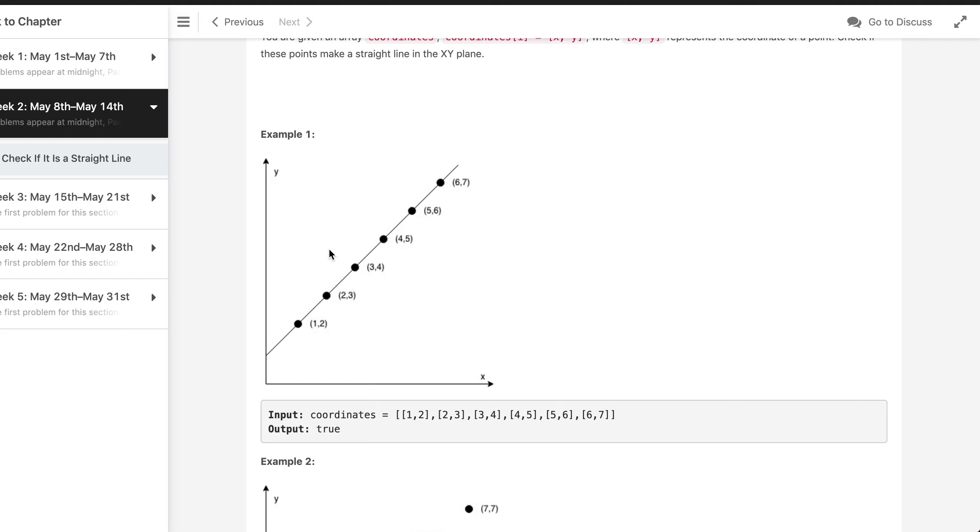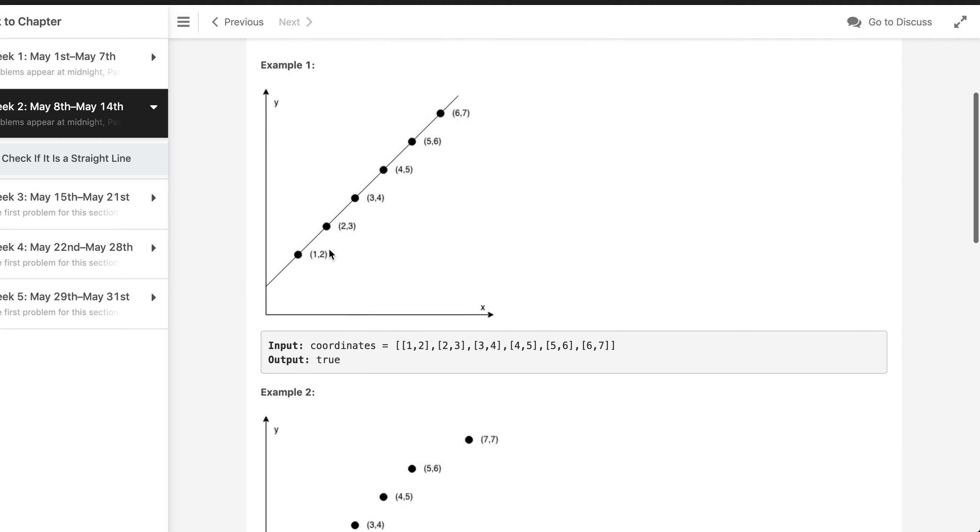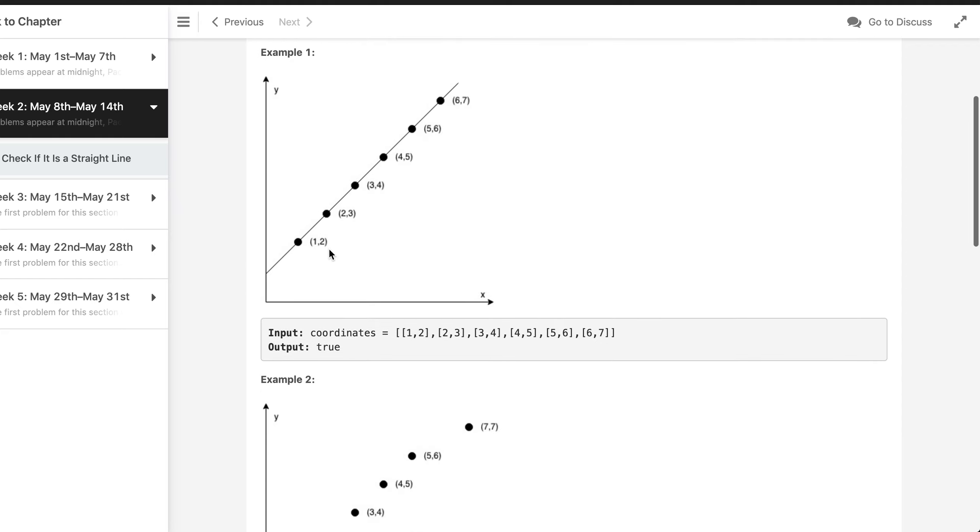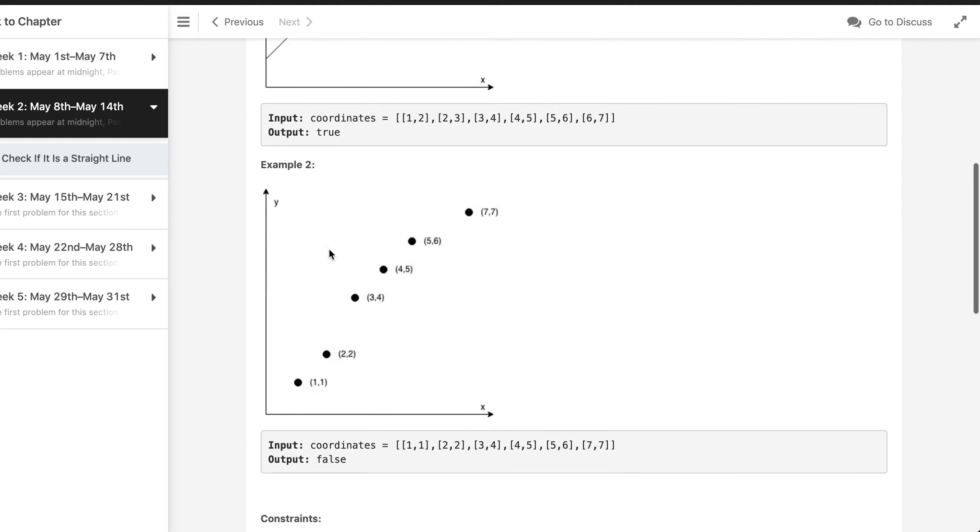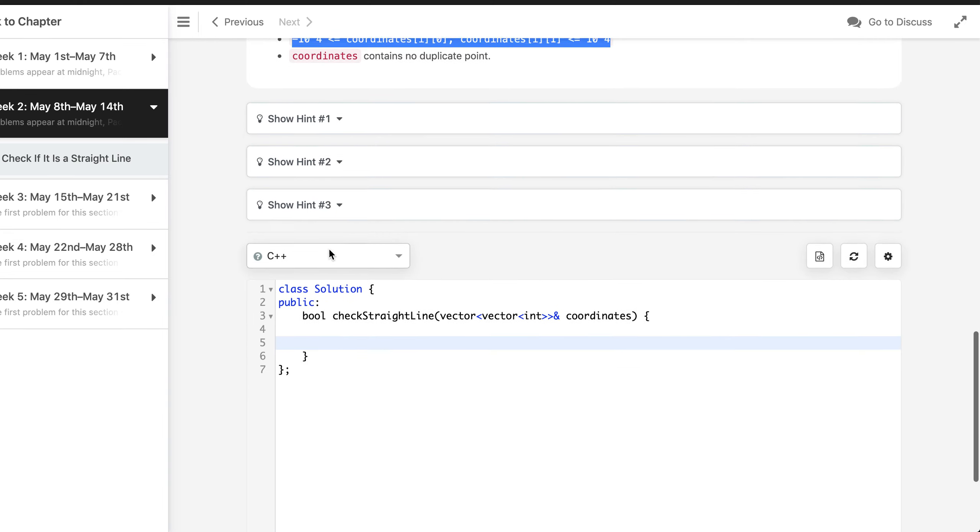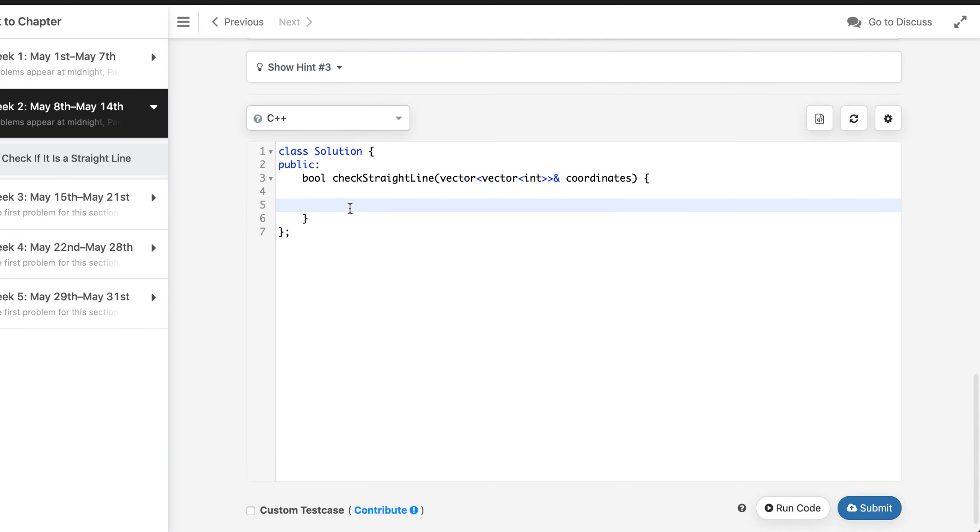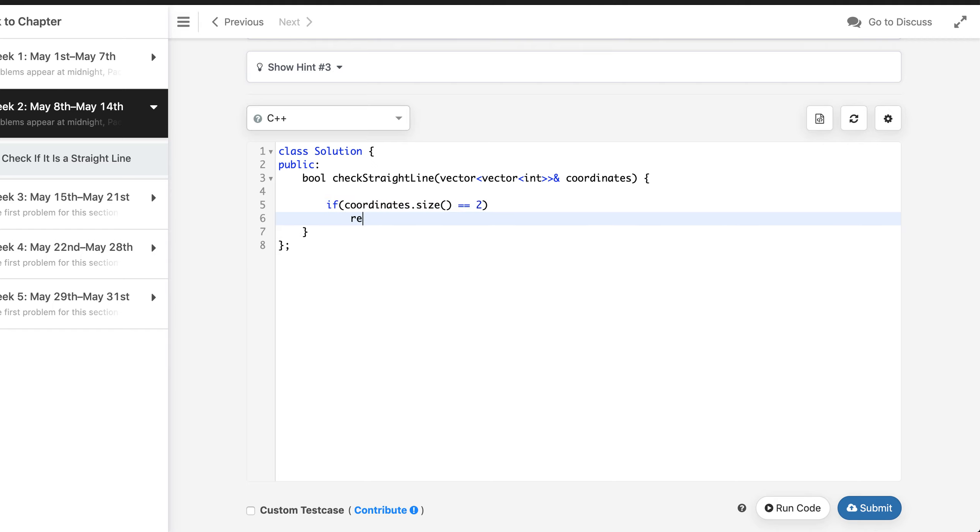This special case we need to take care of, otherwise it seems to be straightforward. Let's first check if this coordinates has only two elements, that means we are always able to form a line here.